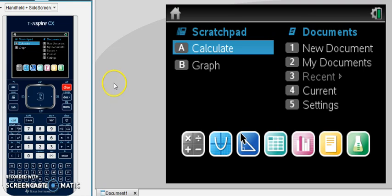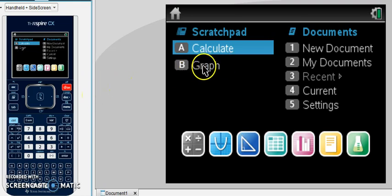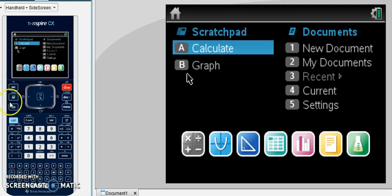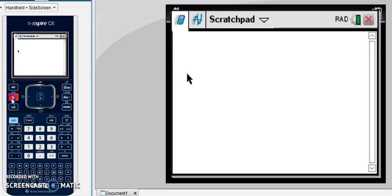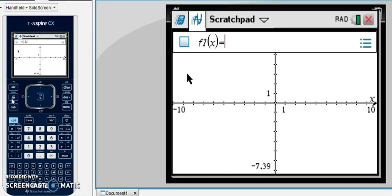So from the home screen, you can either click on graph, you can click on the letter B, or you can tap on your flying calculator twice and it'll take you to your graph screen.